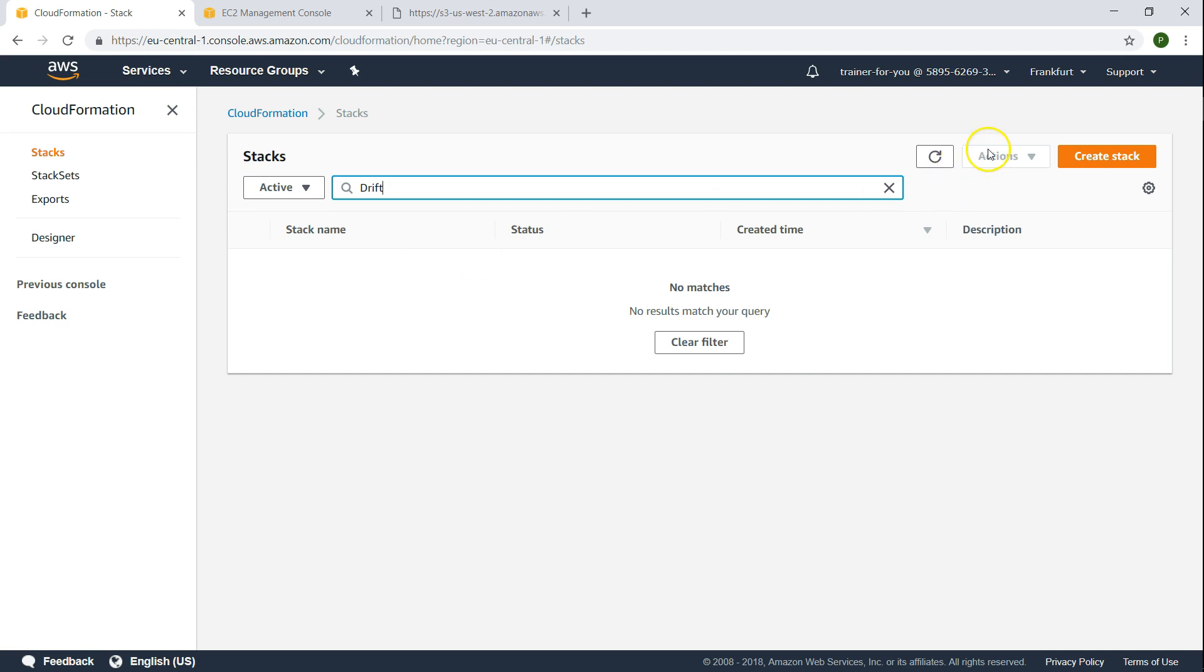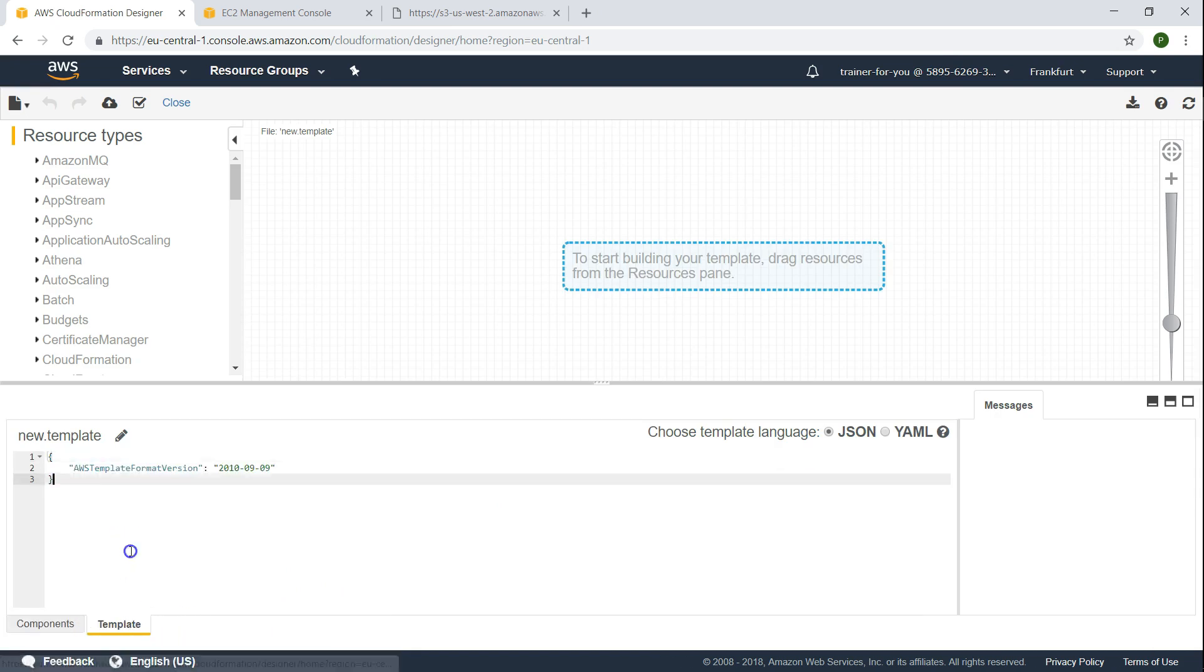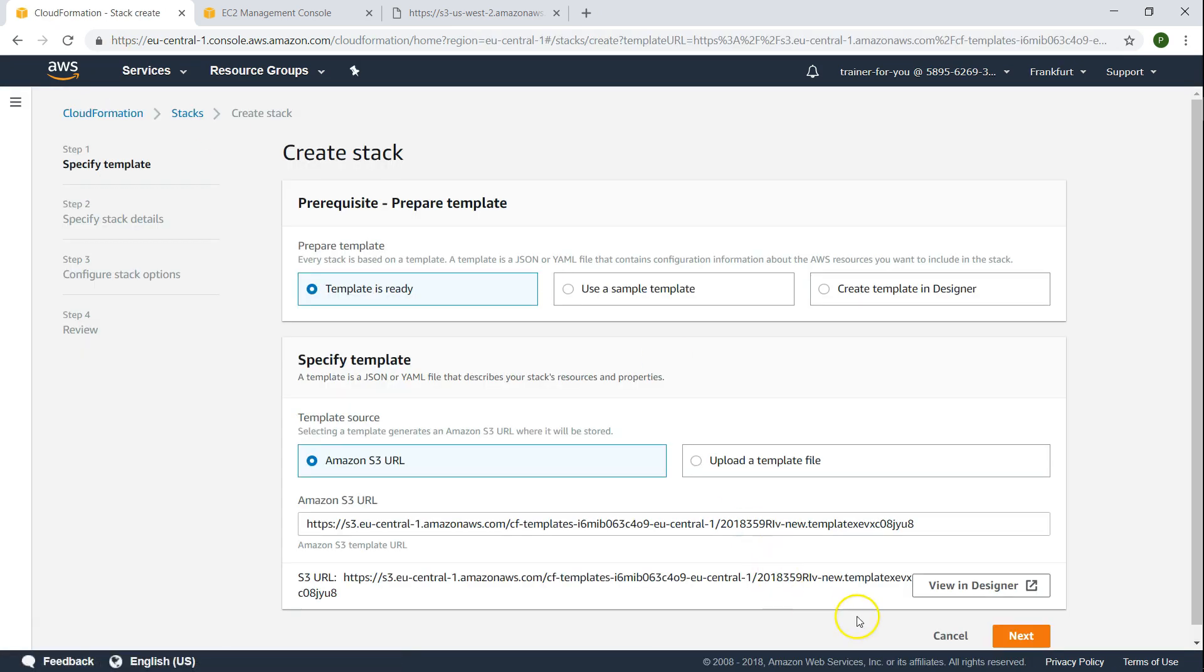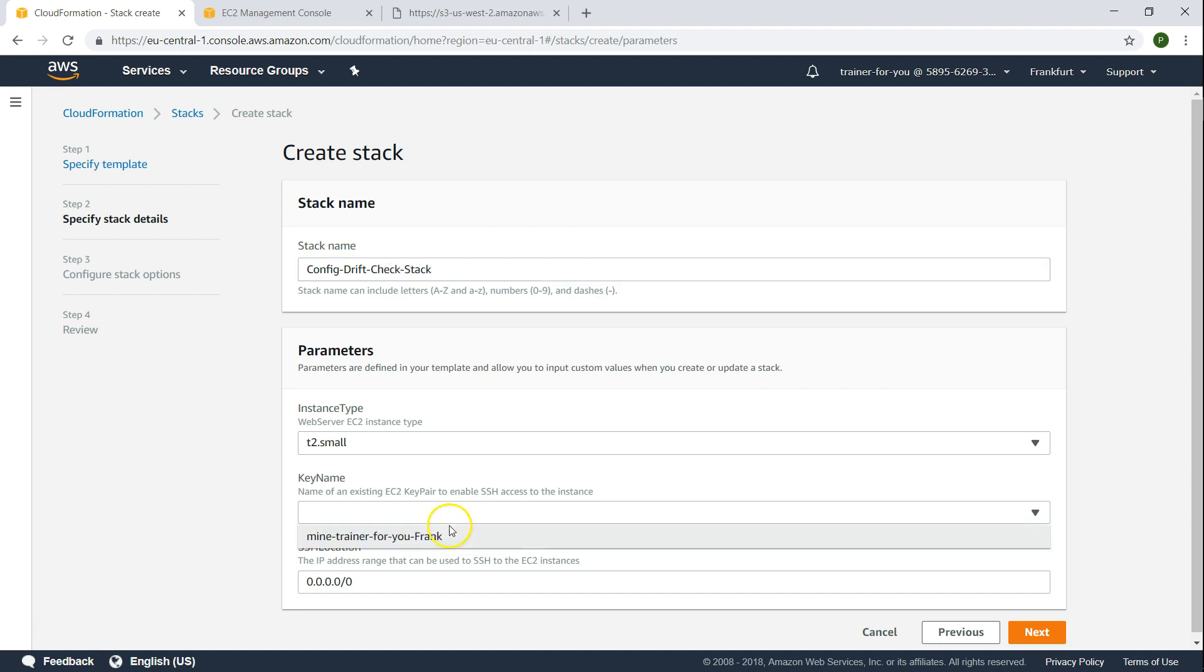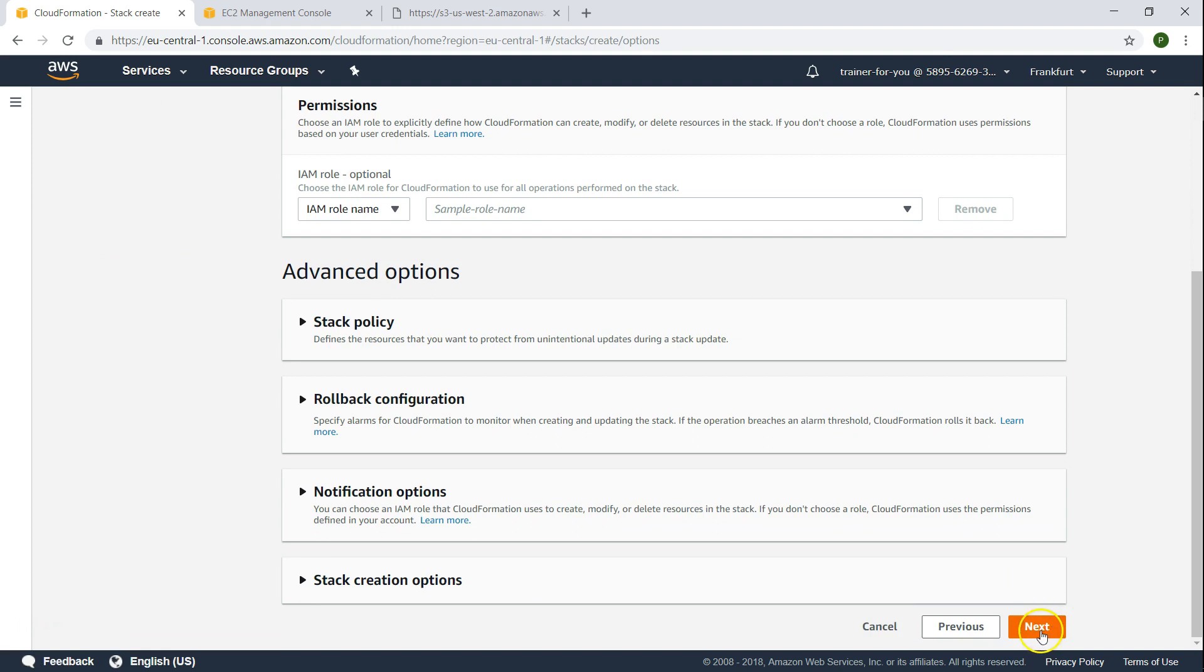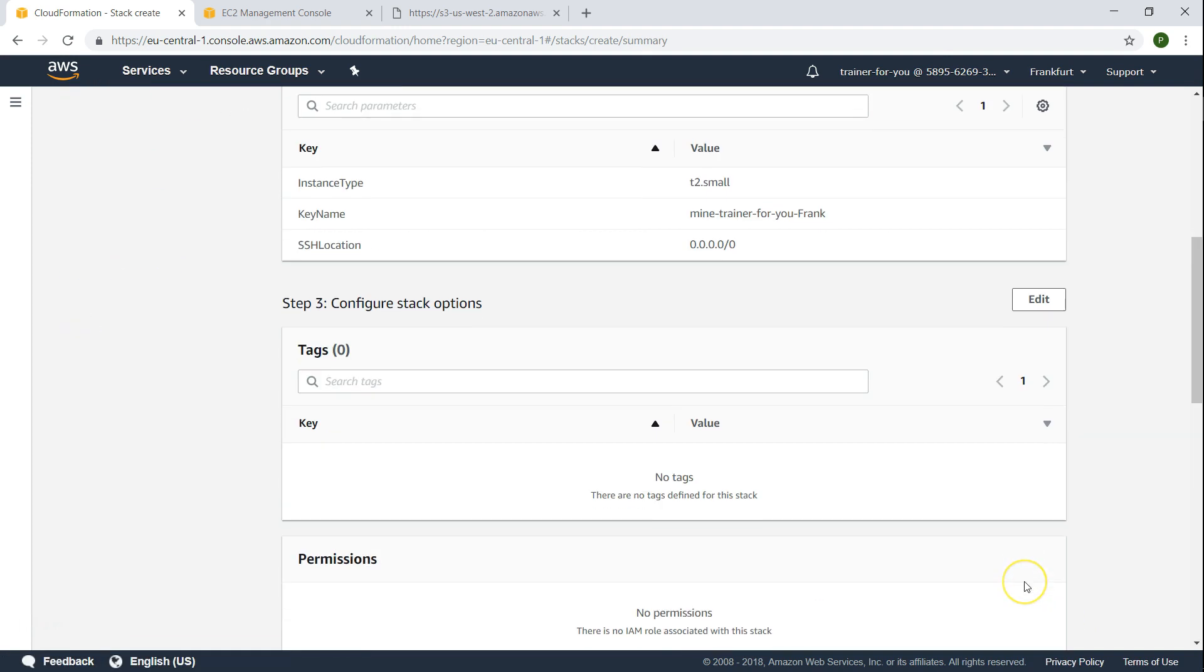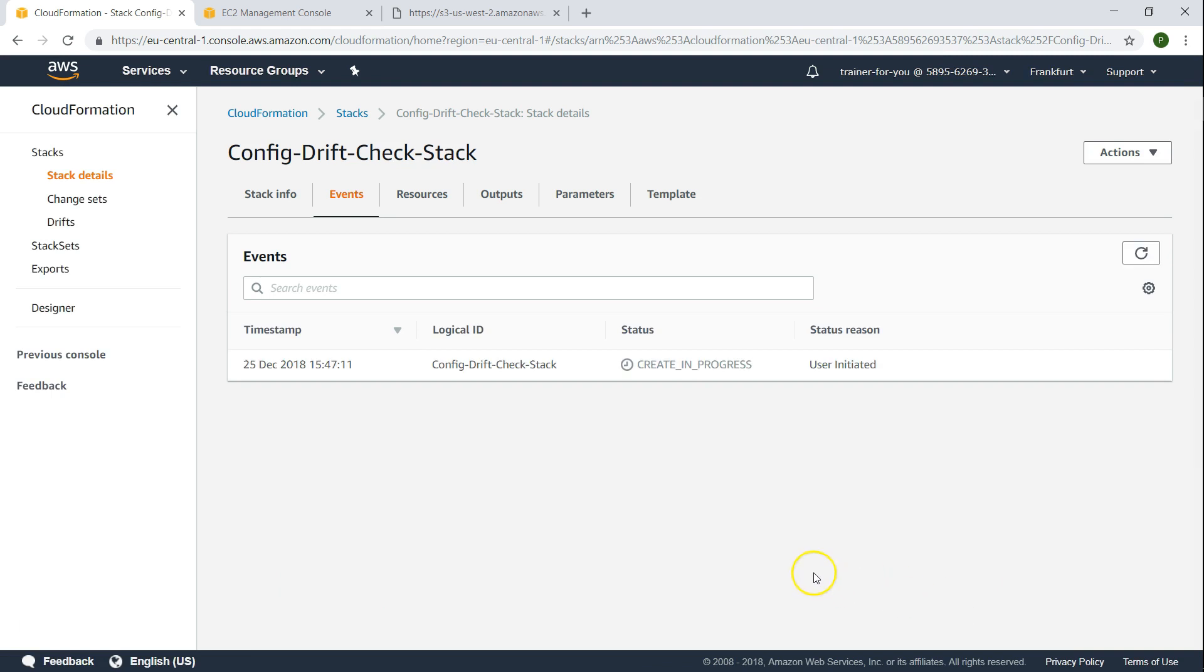Let us go ahead and create a stack and create it in the designer. I'm just going to validate it. All good here. I'm just going to call this template as Config drift check stack. The key. Next. And this is going to be just a quick test. Let us use all the default values here. Nothing to be changed. Click on create stack. And it is going to take a minute for the stack to deploy.